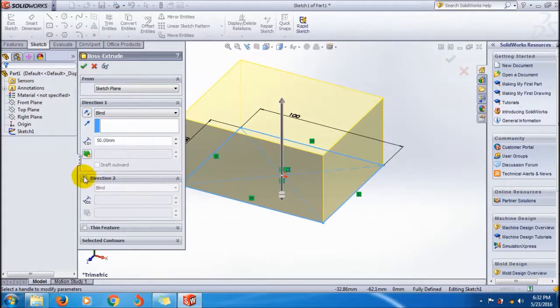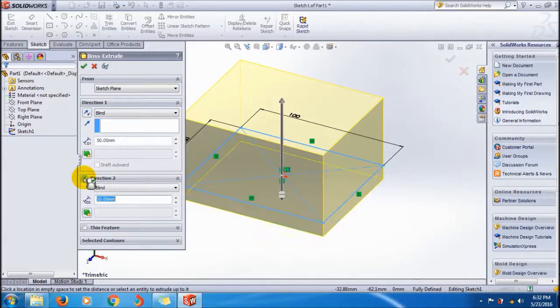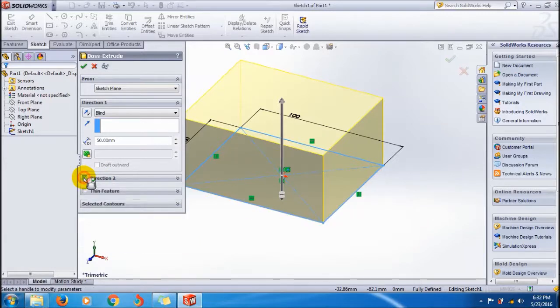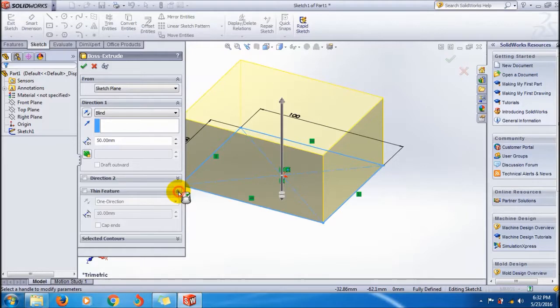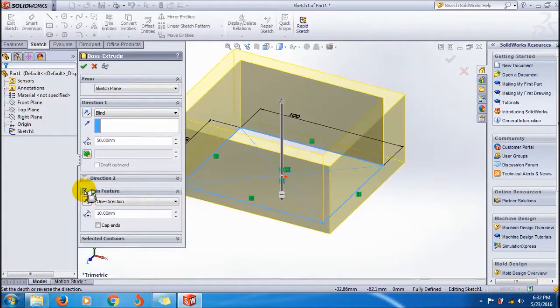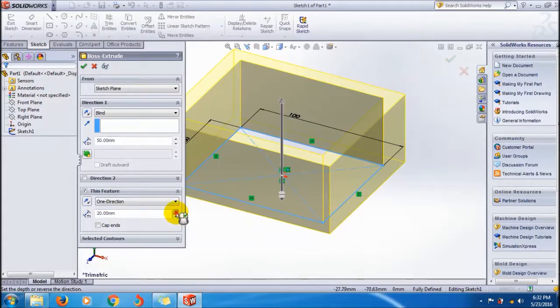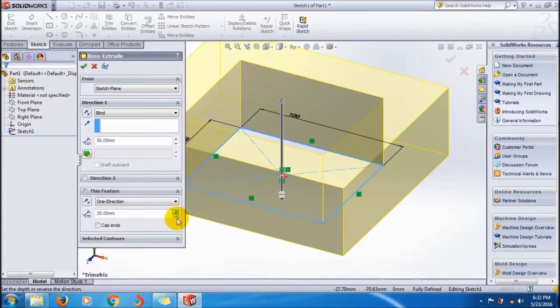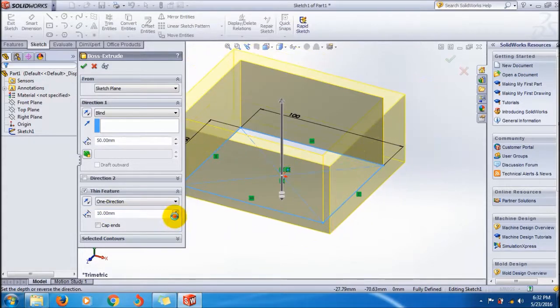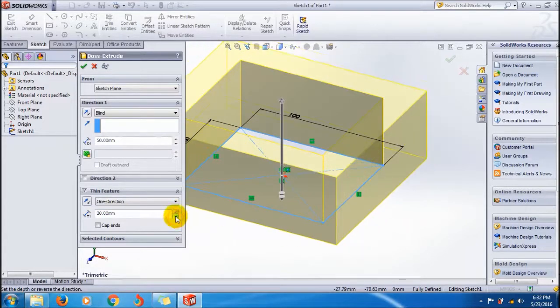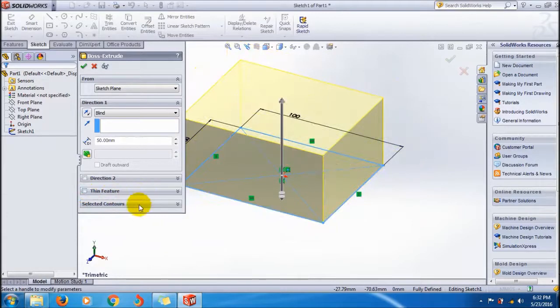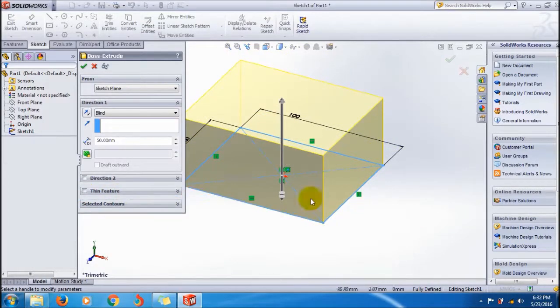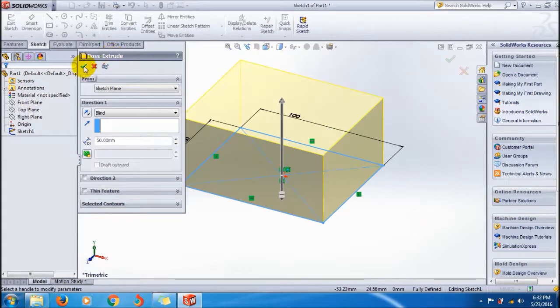You can also go to the other direction using Direction 2, but no need here. You can also make it as a thin material by using the thin feature. You can adjust the thickness here. The same thing you can do with the Shell feature also, but it's not about this. Click this green button.